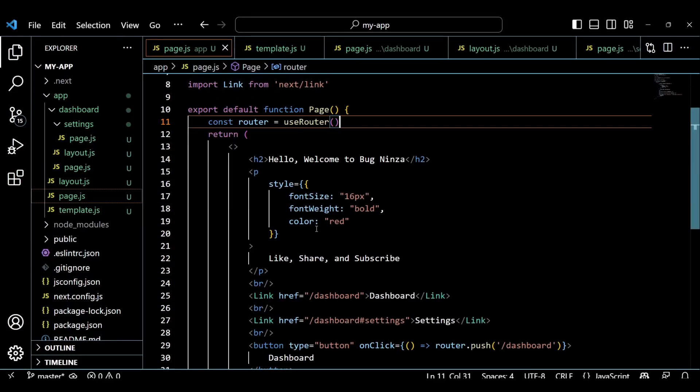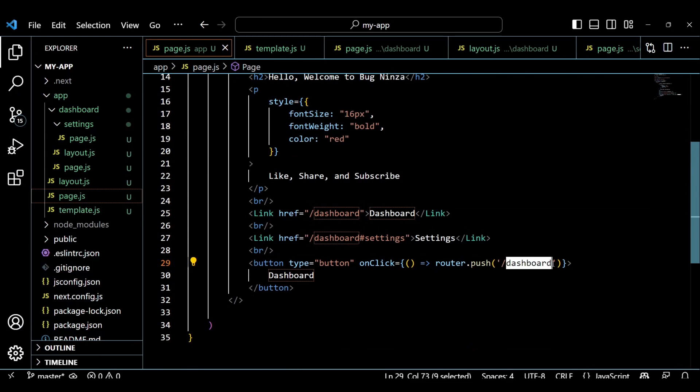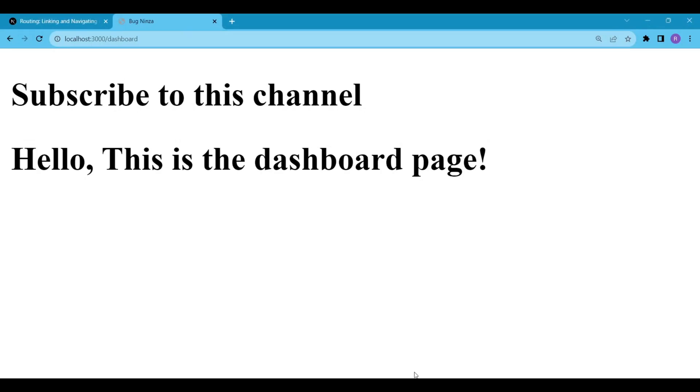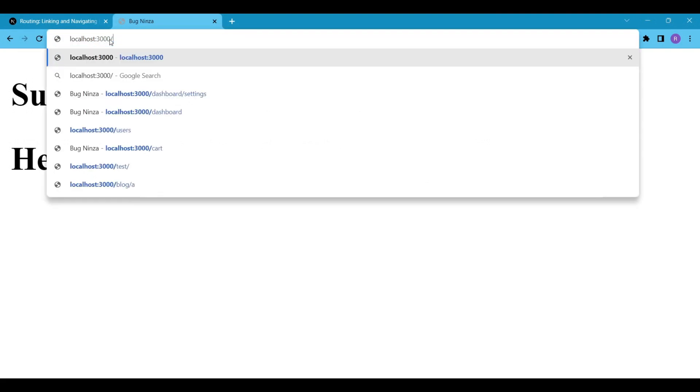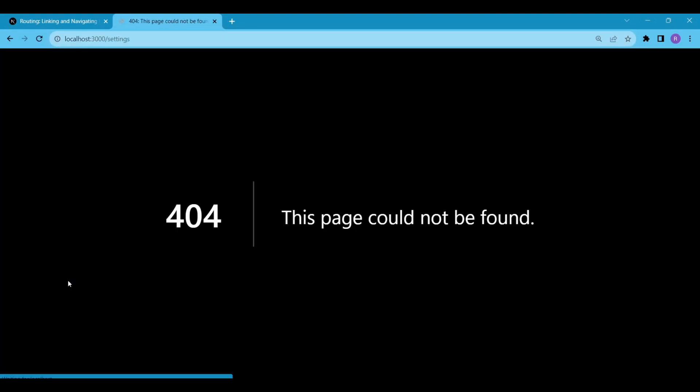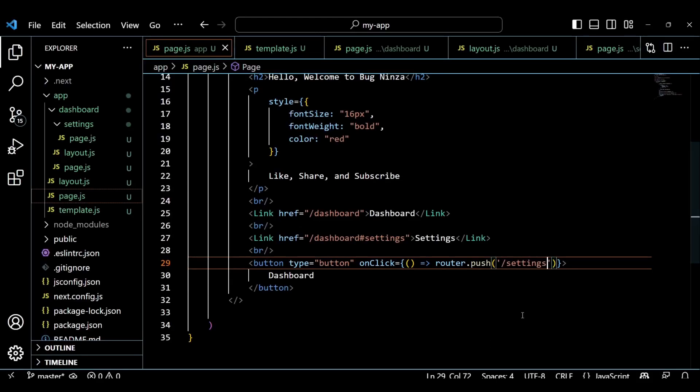Now if you want to navigate to the settings page on the button click and add forward slash settings inside the button then it will show an error. Why? Because the settings router is added inside the dashboard router. So to navigate to the settings page we have to use forward slash dashboard forward slash settings inside the button.